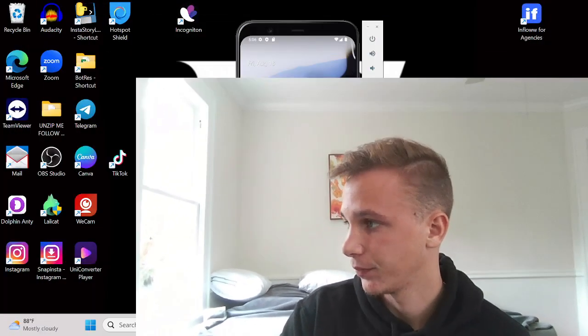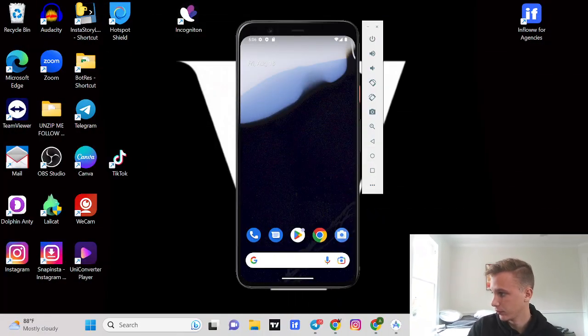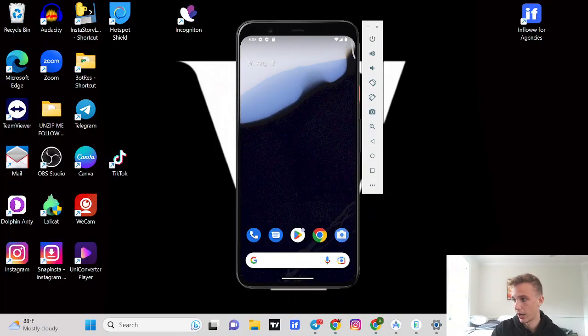All right, so today we're going to be talking about dating apps and emulators to use, what not to use, how to verify with face ID.